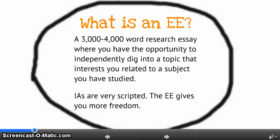So what exactly is an extended essay? At its root, it's a 3,000 to 4,000 word research essay. You have the opportunity to independently dig into a topic that interests you — and it should relate to a subject you have studied with IB. IAs tend to be very scripted, but the EE gives you much more freedom. Yes, there are some requirements like a table of contents and abstract, but the root of the actual paper gives you a lot of freedom in what you write about and how you tackle the subject.